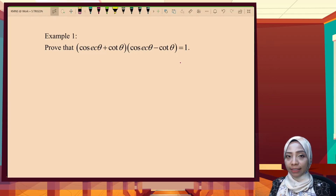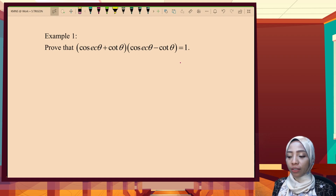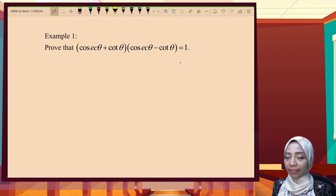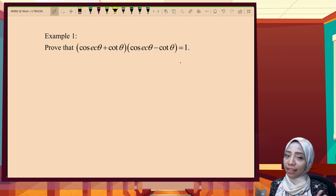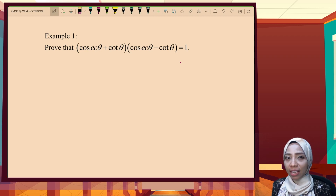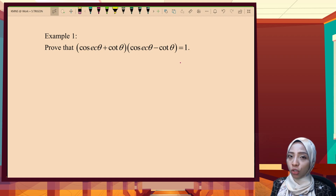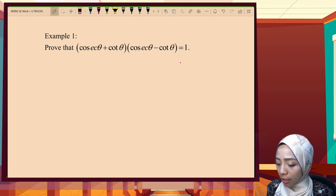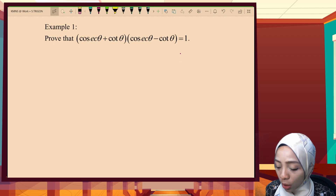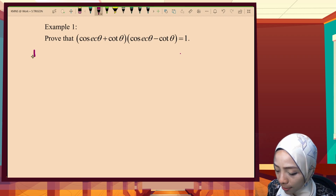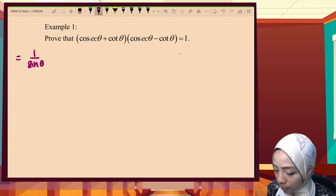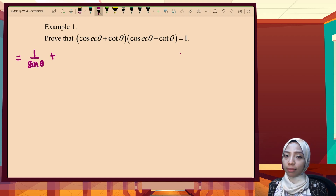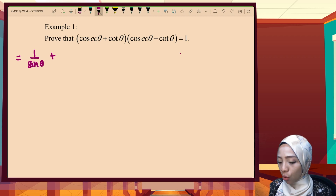Example 1. We are going to prove that the left-hand side function equals 1. Since the question is to prove, we choose the left-hand side because that is the only function we can work on. We are going to change the function to the simplest trigonometric form: 1 over cosecant is 1 over sine, and cotangent is cosine over sine.